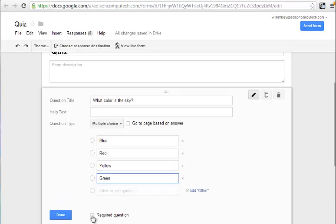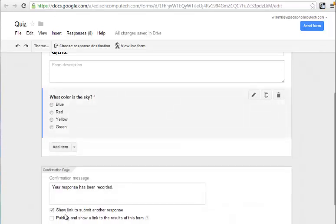I'm going to require that they answer the question and click Done. Now, for instant feedback, you're going to have to add an item.